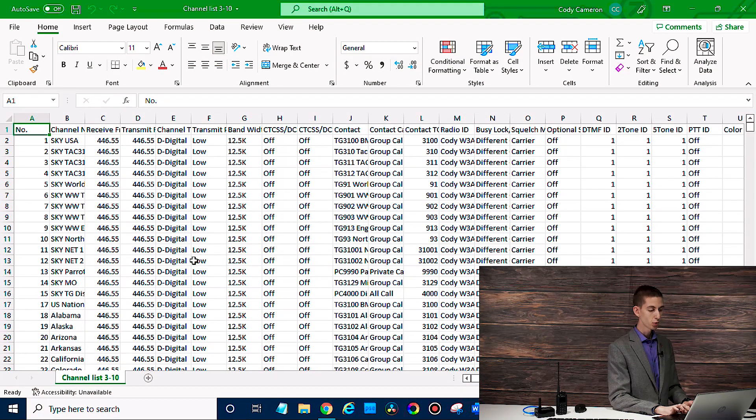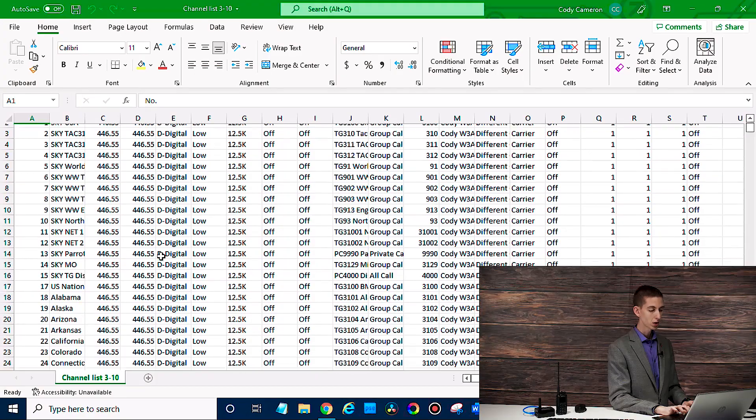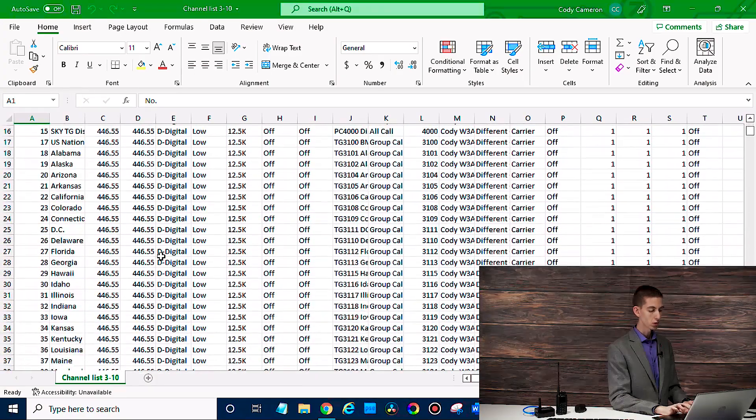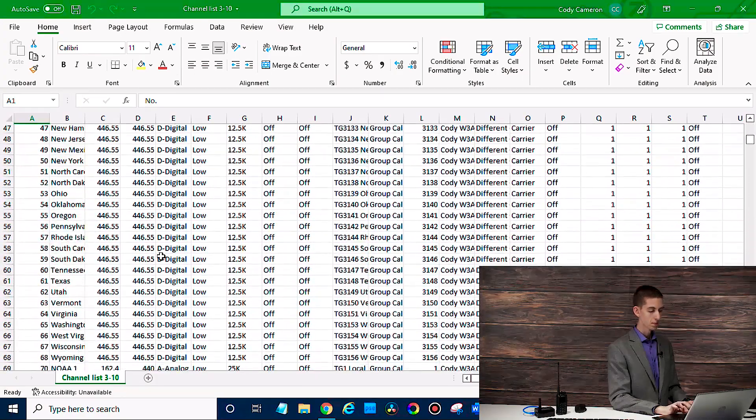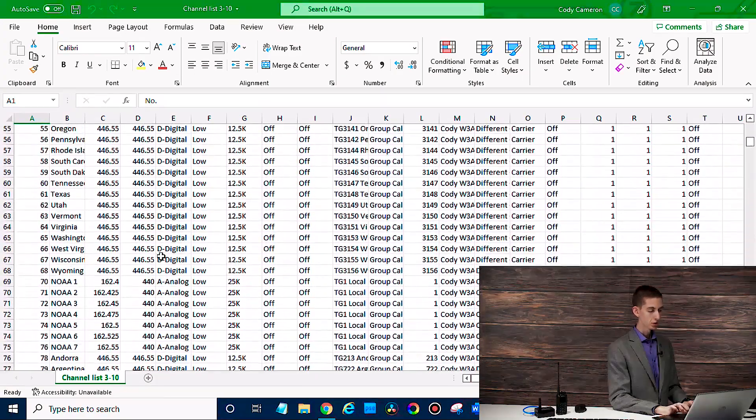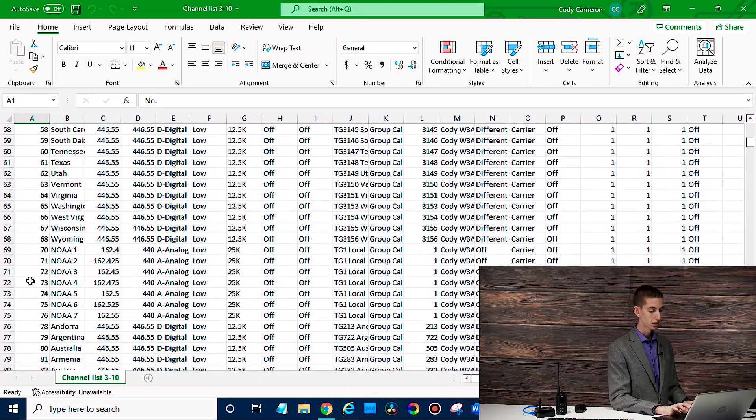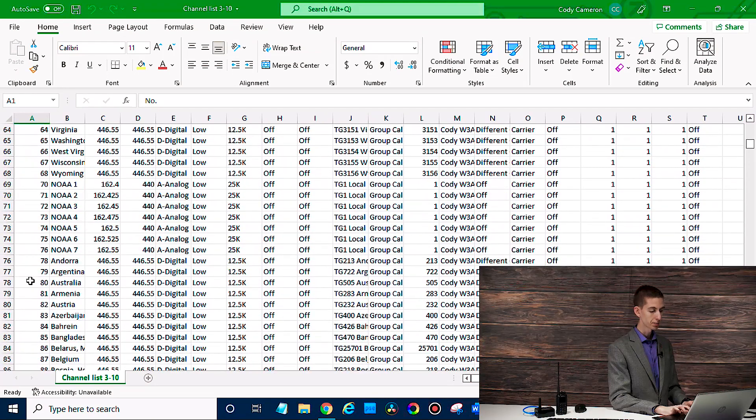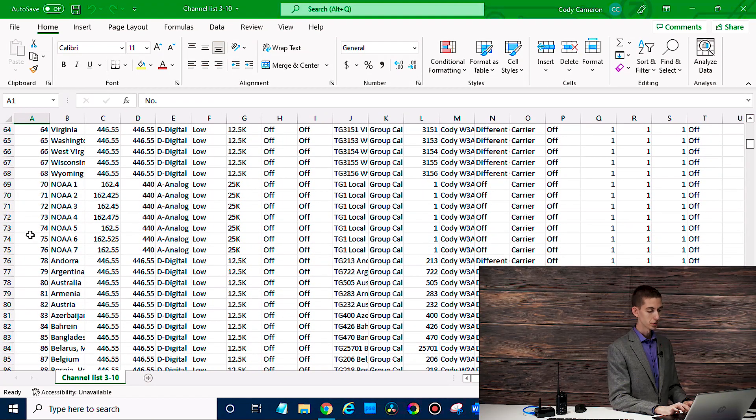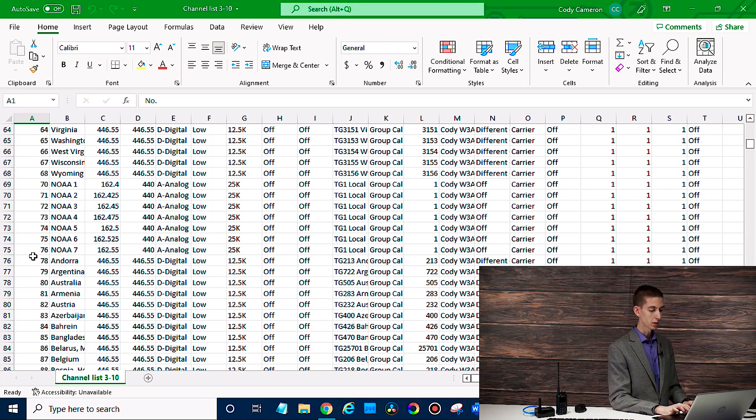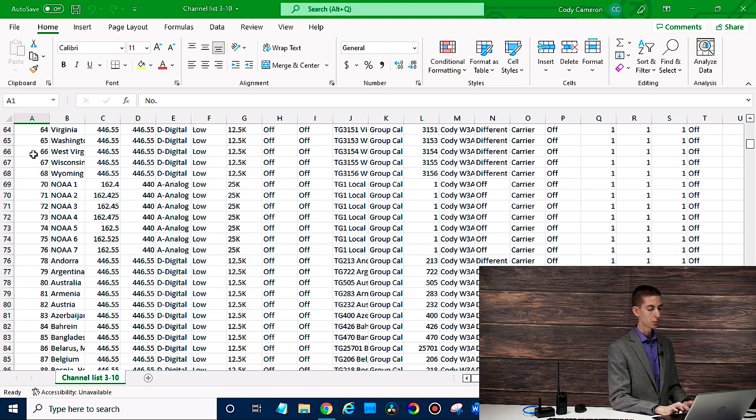So at this point, we can make all the changes we want to it. So this column here on the left, that's your number. That's where it's going to show up in your list. So if you wanted to theoretically get rid of those blank lines, you can change those numbers to make them all correspond correctly.